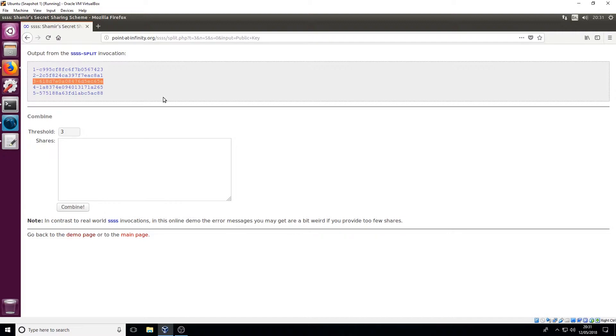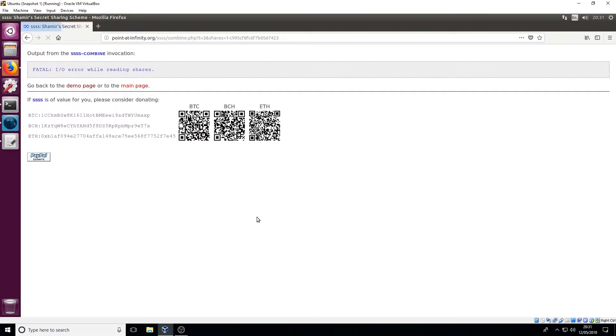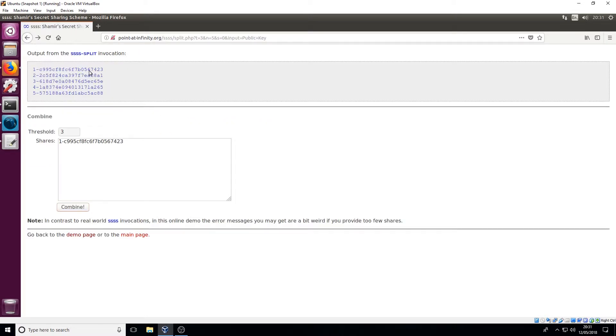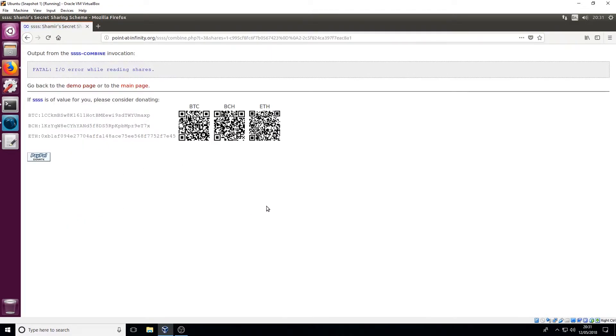So it's entirely up to you how you distribute them, it's your own security. So remember how I set the threshold as three, so let's see what happens if we only put one of those keys in. There we go, fatal error so it wasn't able to reconstruct it. So what happens if we put two in there, fatal error. What happens if we put three, there we go there's our public key.